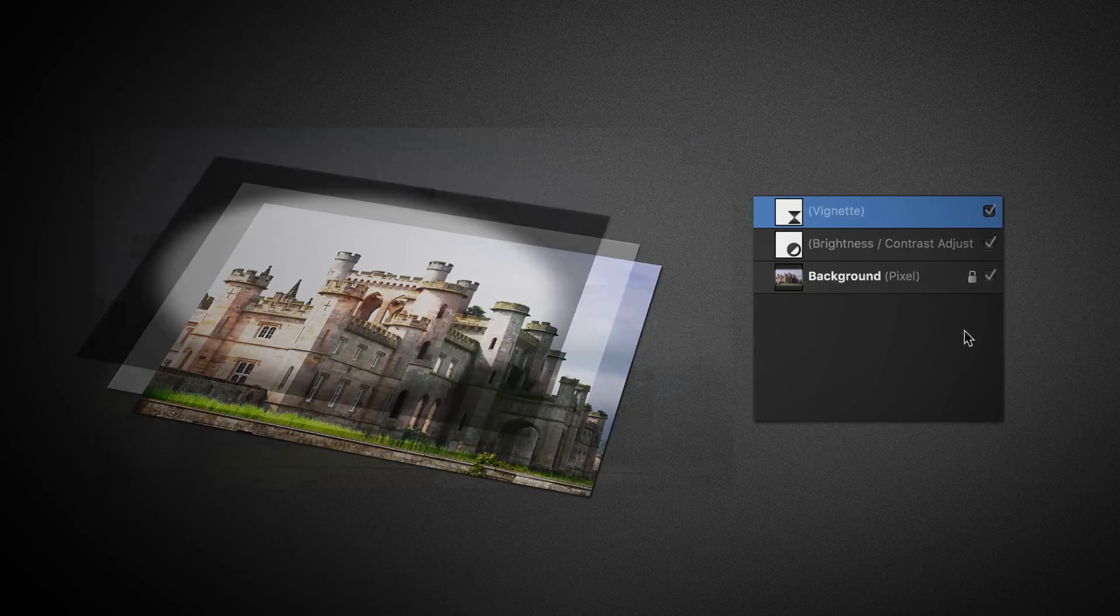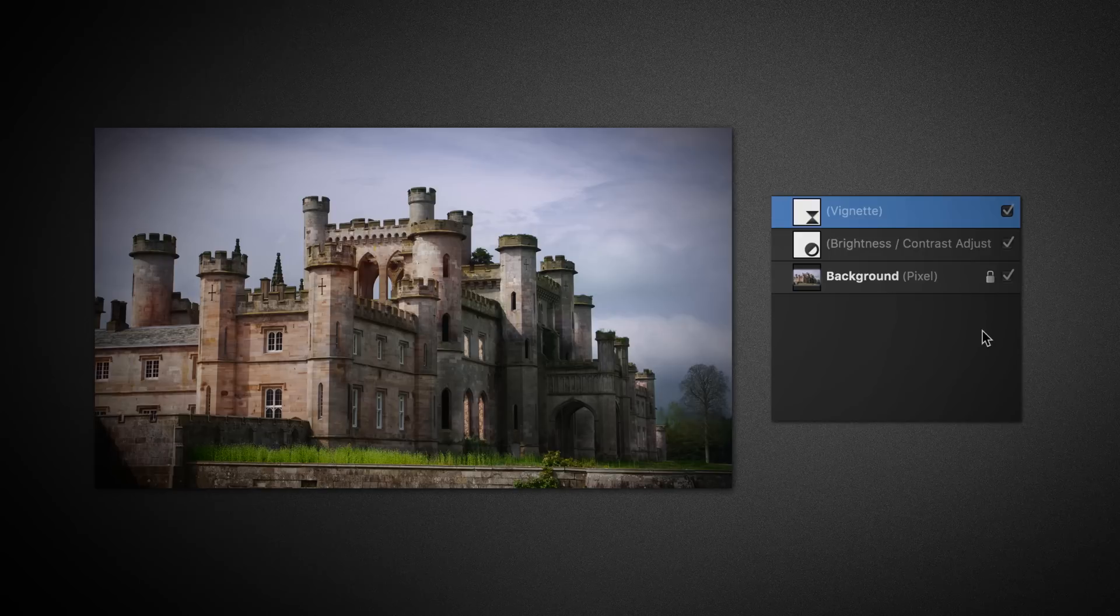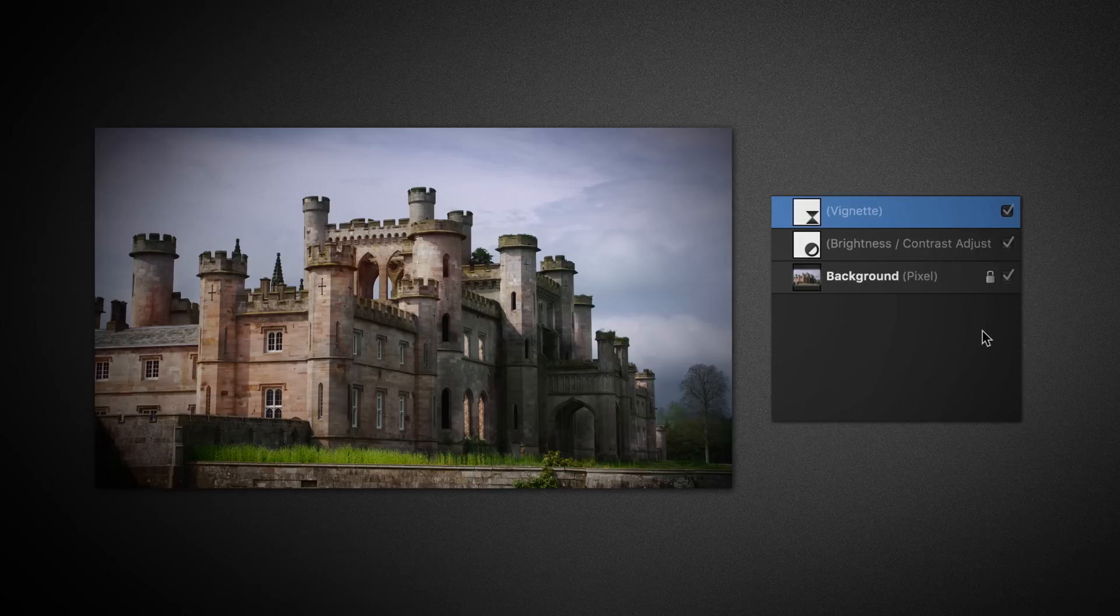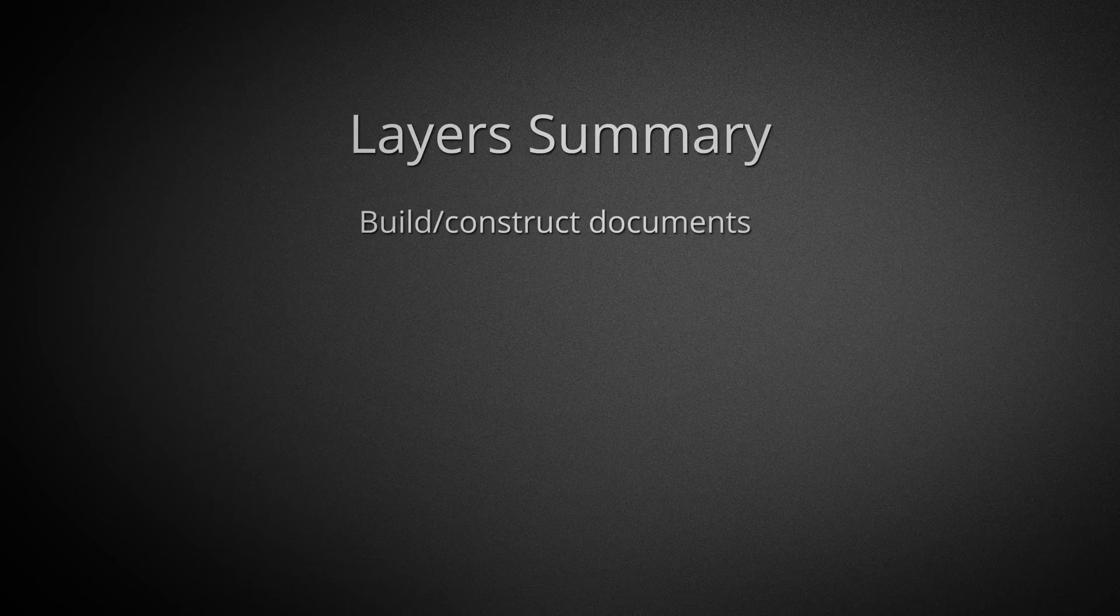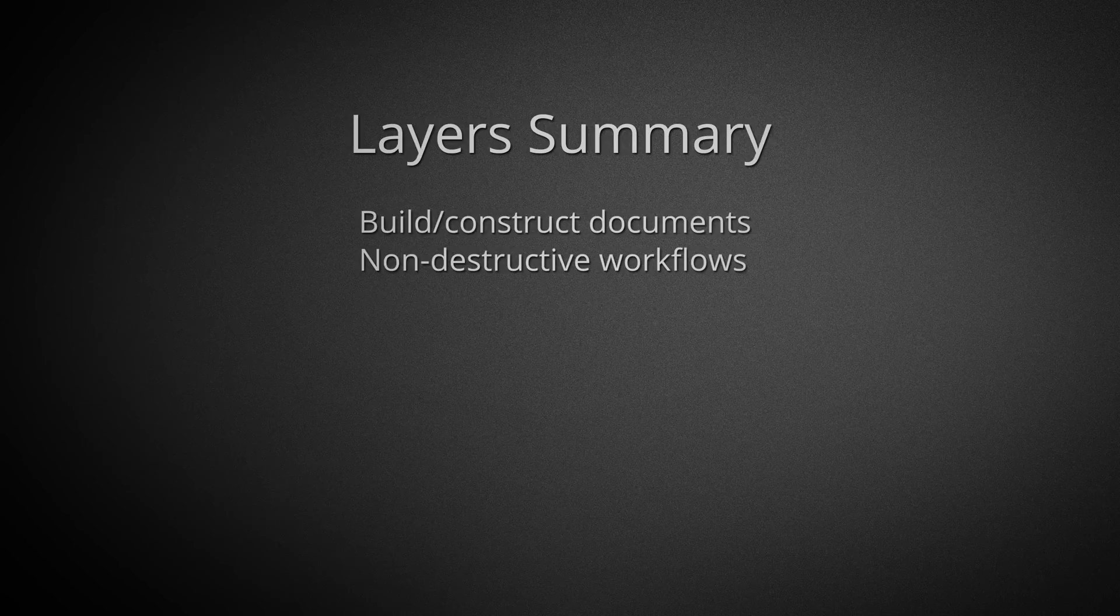Speaking of final output, here's what our image would look like with those adjustment and filter layers applied. We can summarize with the understanding that layers are a powerful way of building or constructing our document. They facilitate a non-destructive workflow, giving us greater flexibility as we work.